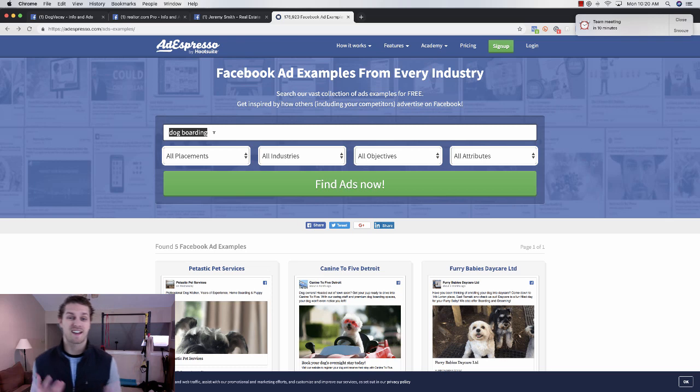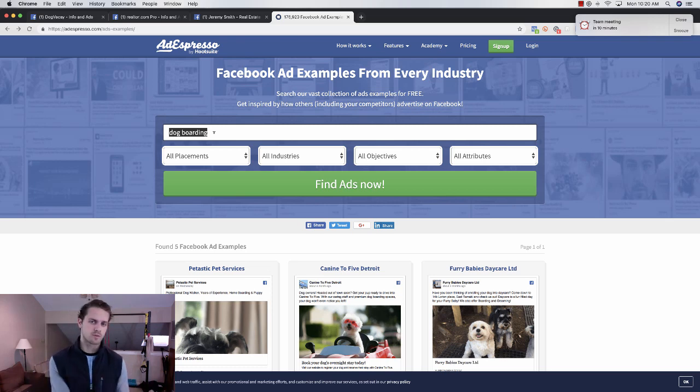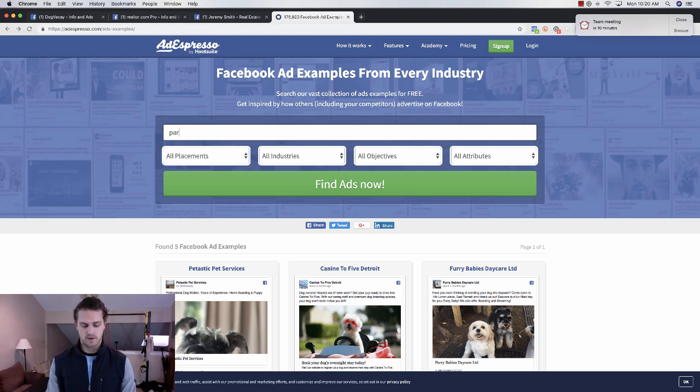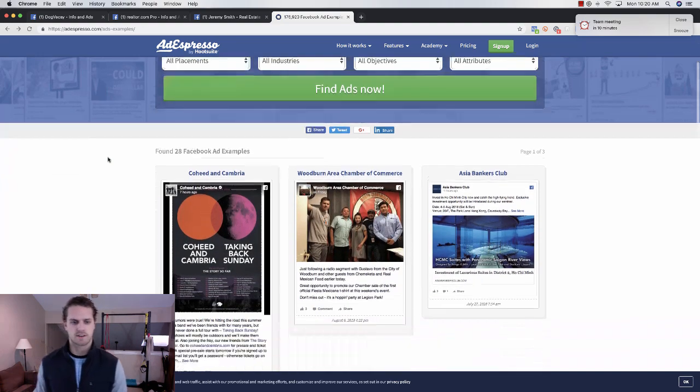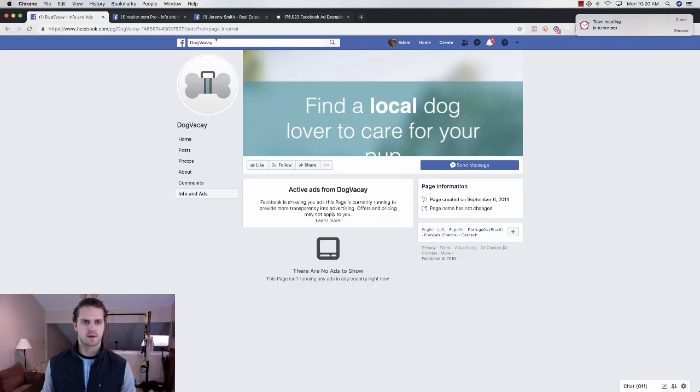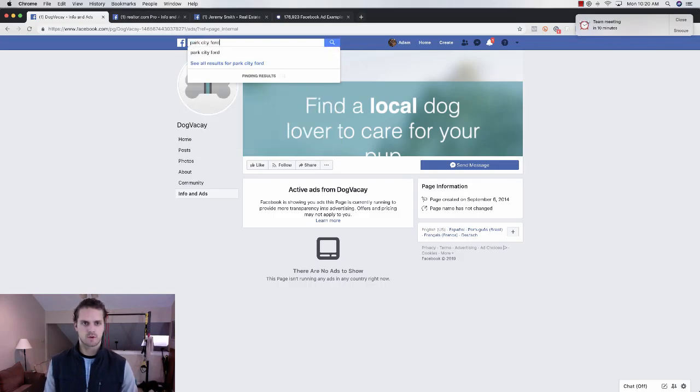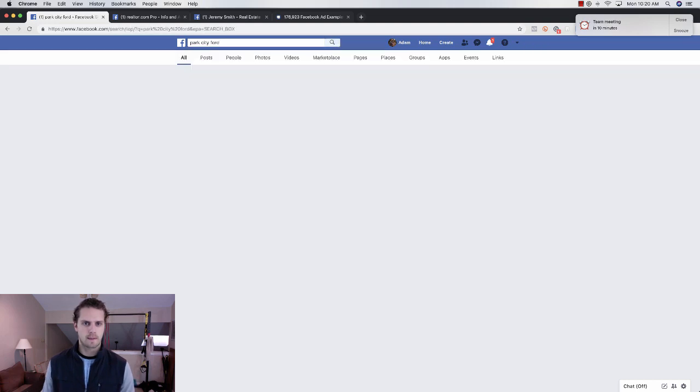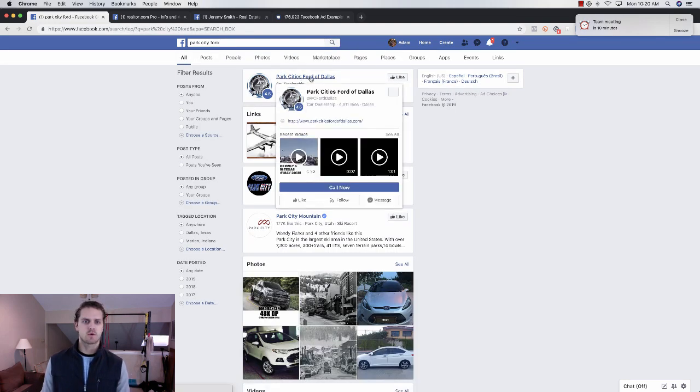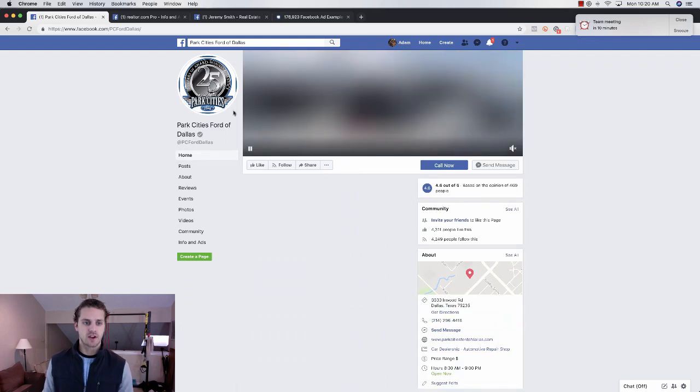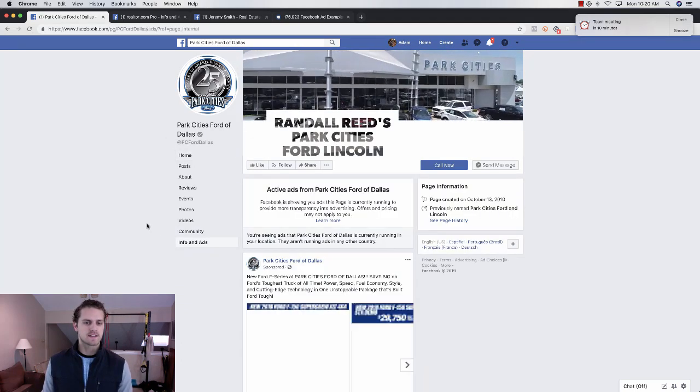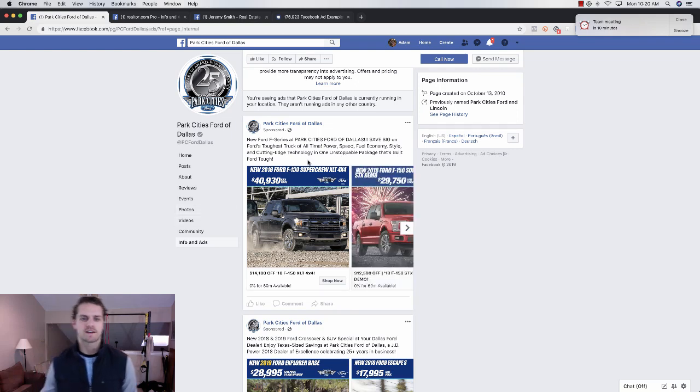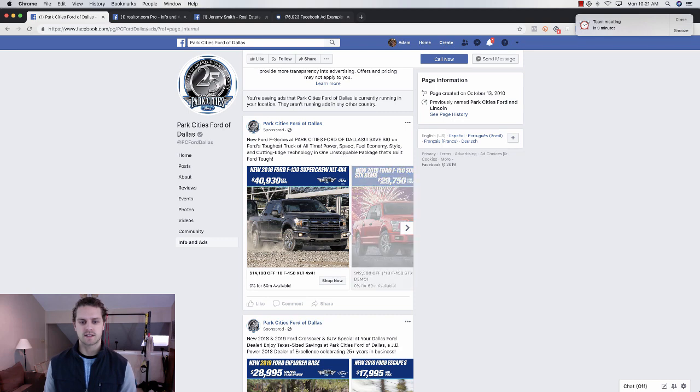Another useful tool with AdEspresso is you can go look at other industries. If you're looking for like a car, in real estate and cars are somewhat similar, they have loan programs for cars. What I do is go and look up car dealerships. South Park City Ford I know does a lot of ads. I would go to Facebook and search Park Cities Ford of Dallas. You can click on that, now go to Info and Ads and let's just see what ads they're running.